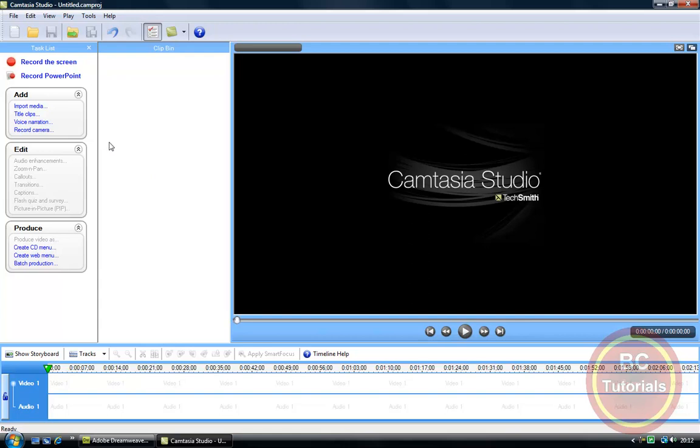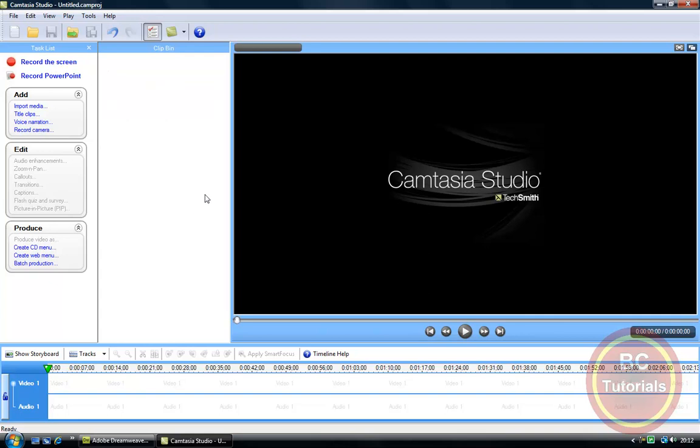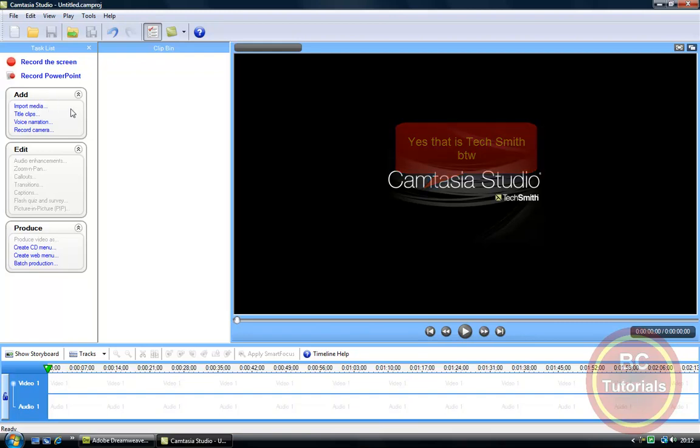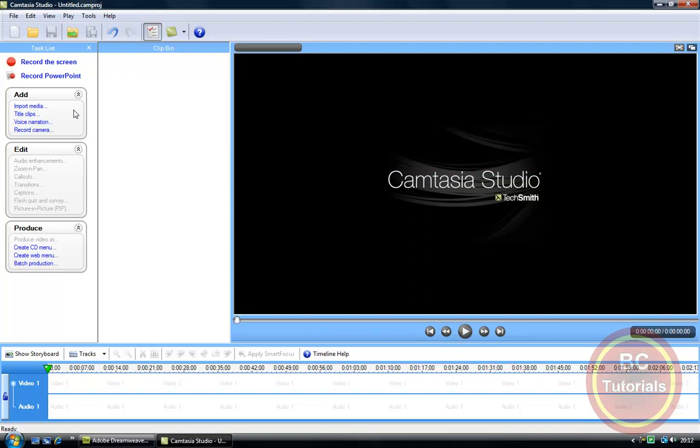If you have not already got Camtasia Studio and you are wanting to test it out or just to preview it, the link for it will be in the description. It is the 30-day trial at TechSmith, so just click that link and download it for 30 days or check out my next tutorial on how to get it for absolutely free.